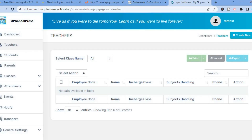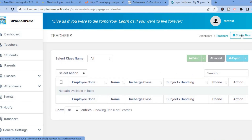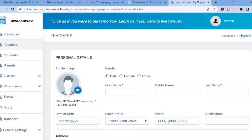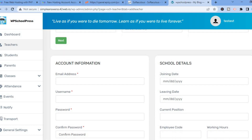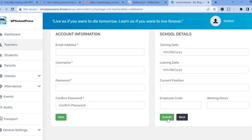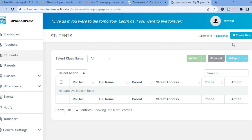From here you will see the option Create New in the top right-hand column — tap on that. You can add the teacher's picture, select whether they are male or female, add their first name, middle name, last name, date of birth, and qualification. Scroll down to add their email address, then tap on Submit.